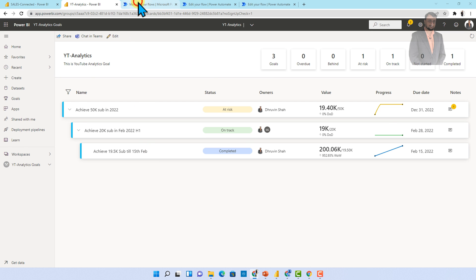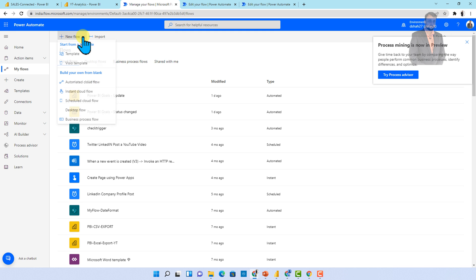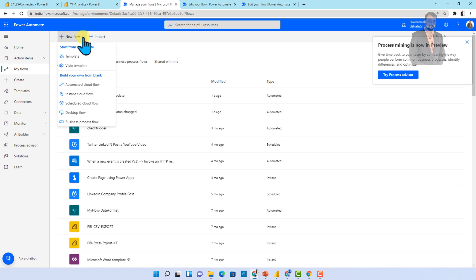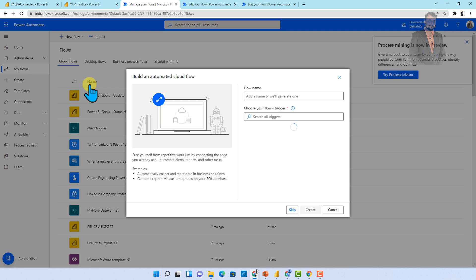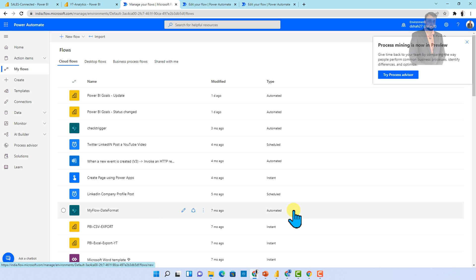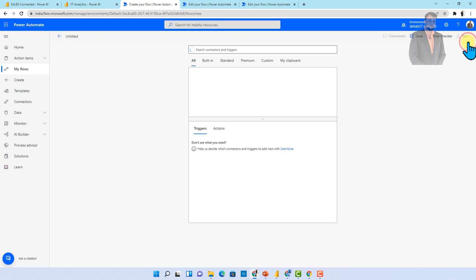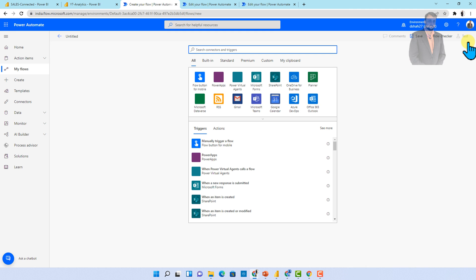So first of all, you need to open flow.microsoft.com and you need to click on new flow and simply go to automated cloud flow. That will create one fresh flow for you. Just simply click on skip and that will open the new flow window for you. So this is creating one fresh flow for you.